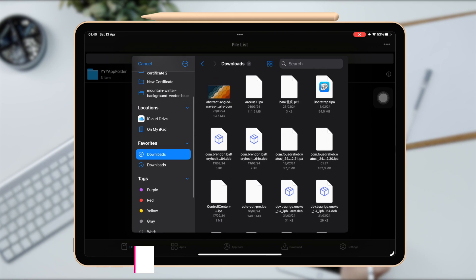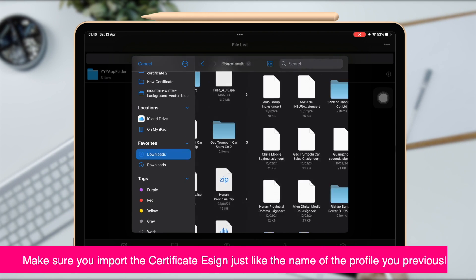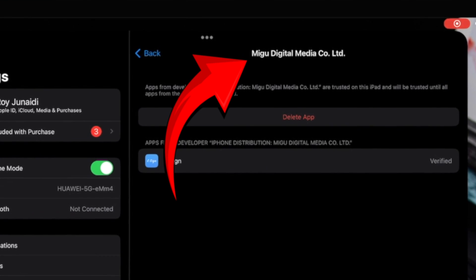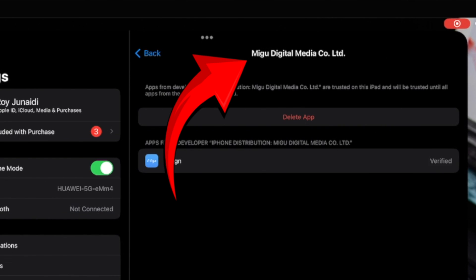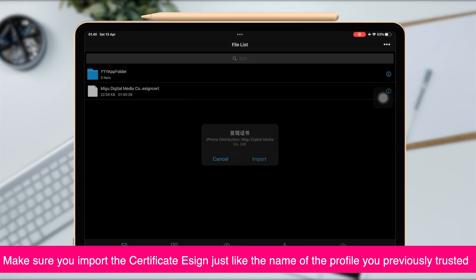Make sure you import the Cert Esign just like the name of the profile you previously trusted. For example, I'm using Megu Cert because I used eSign app with Megu Cert.